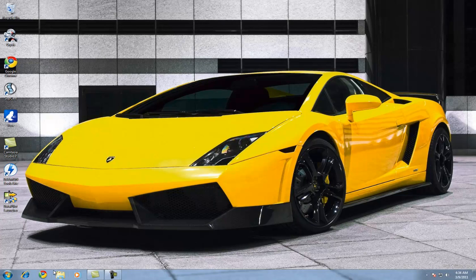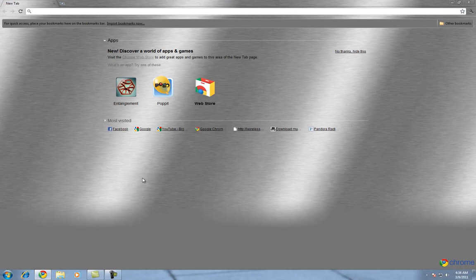Hey guys, Computer Stuff 111 here, also known as TechMac911. I'm going to be showing you guys how to download the latest version of Ubuntu. Right now the latest version is 10.10.